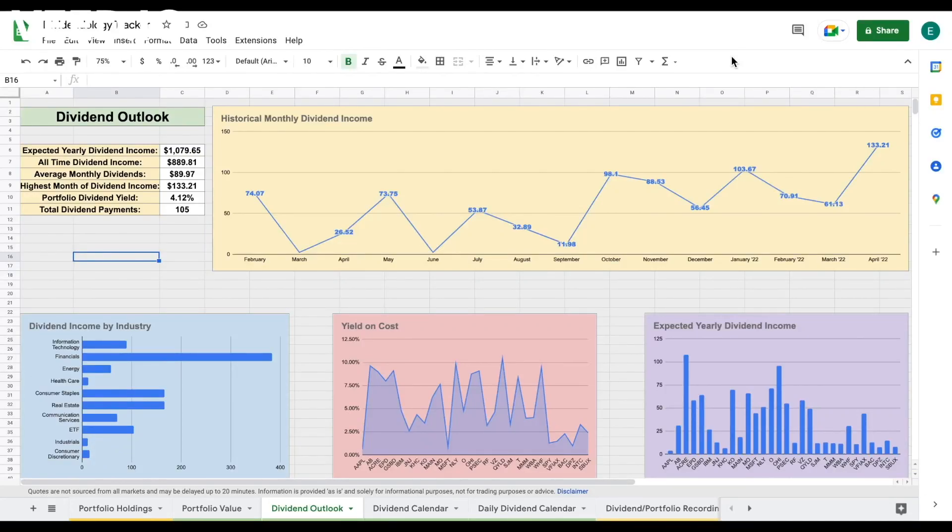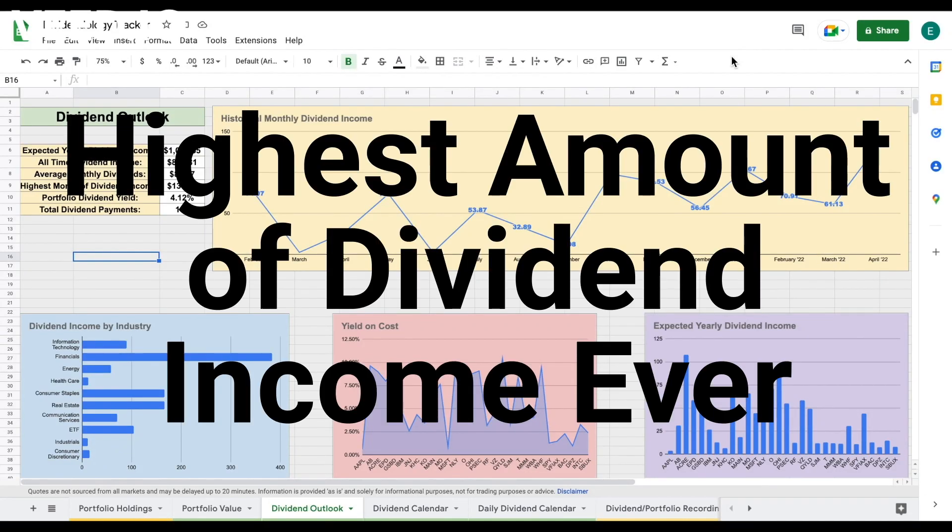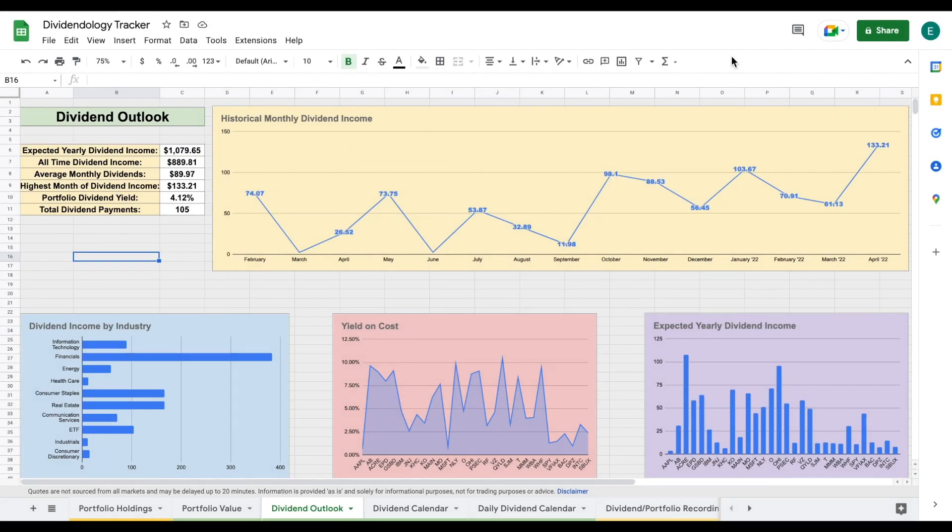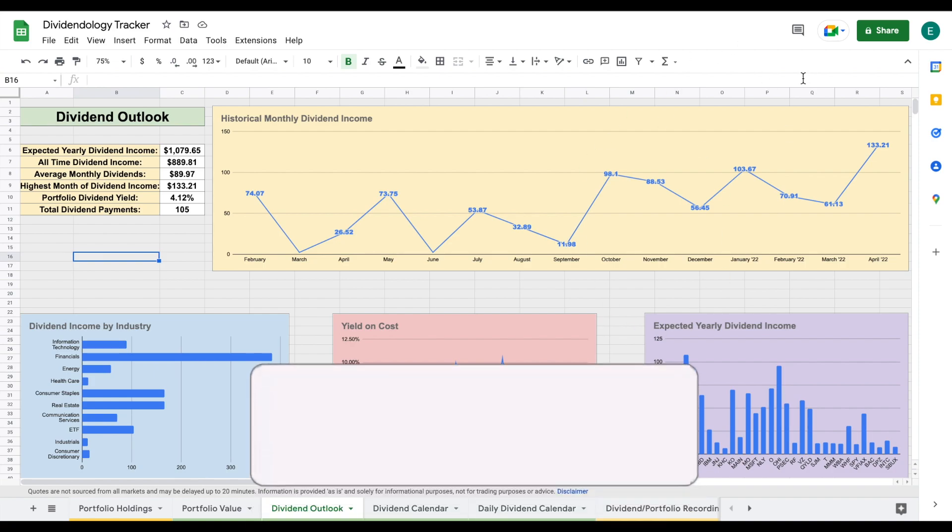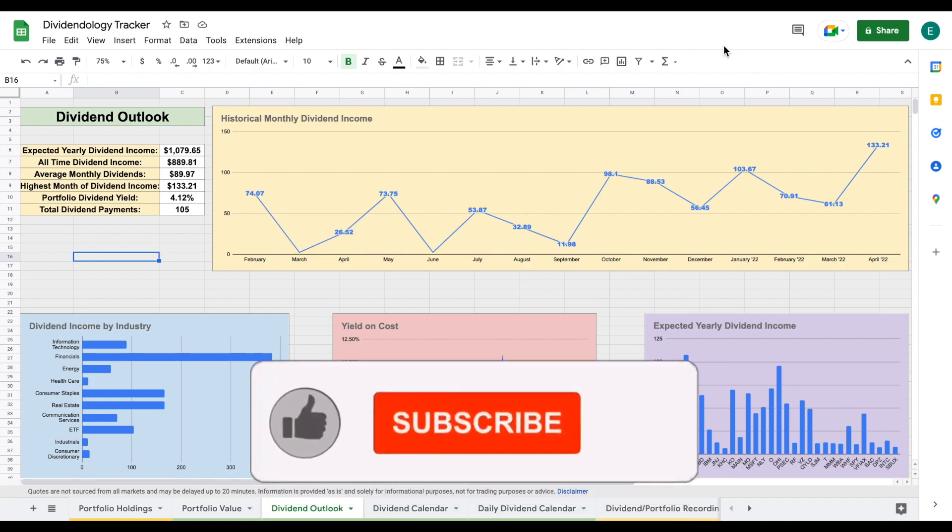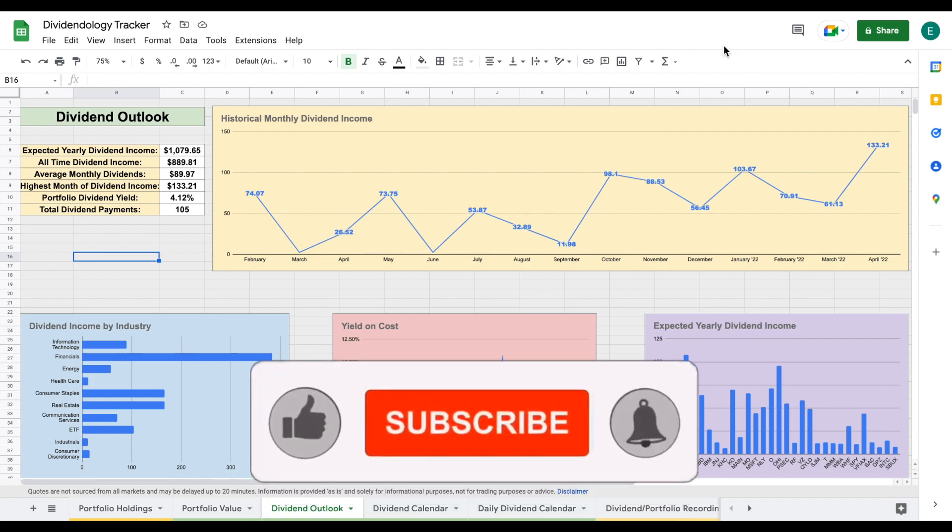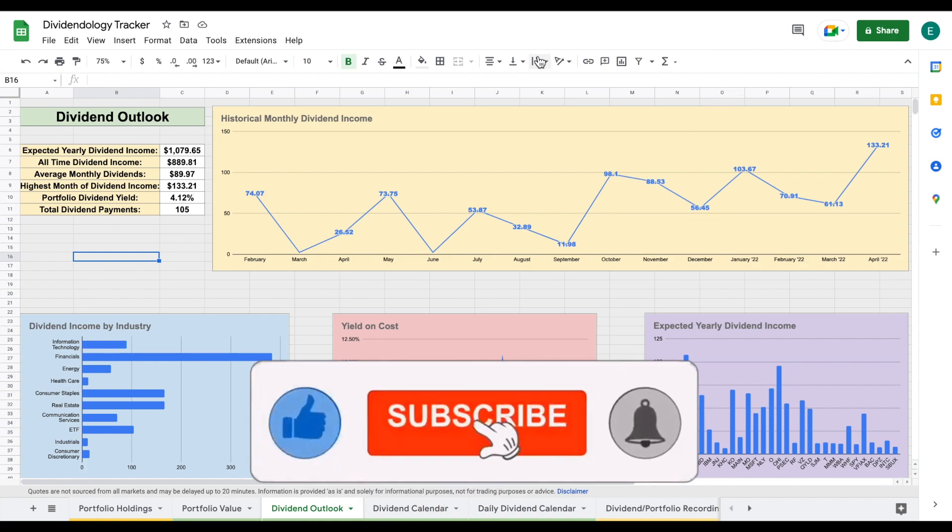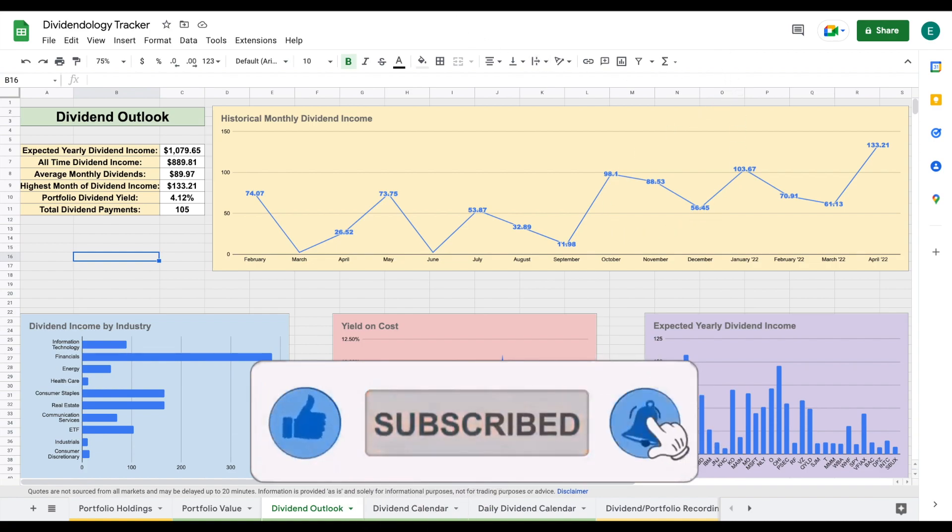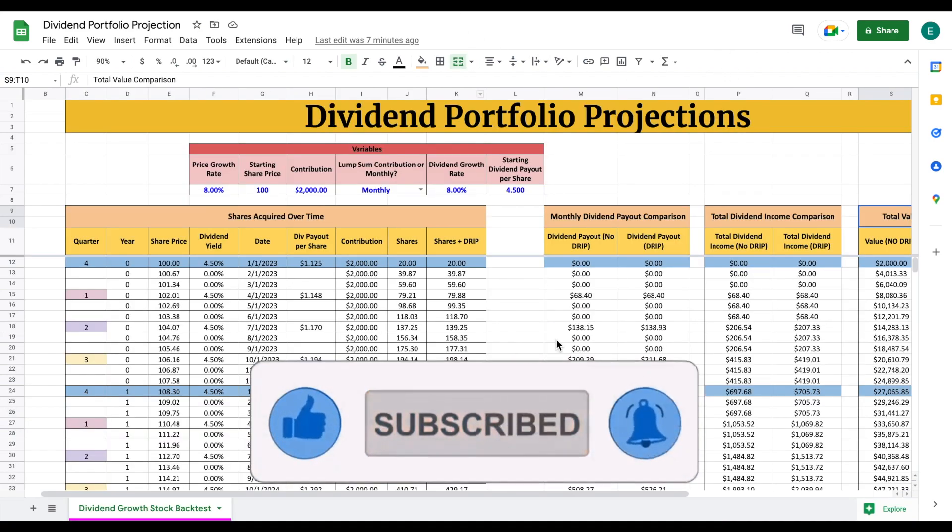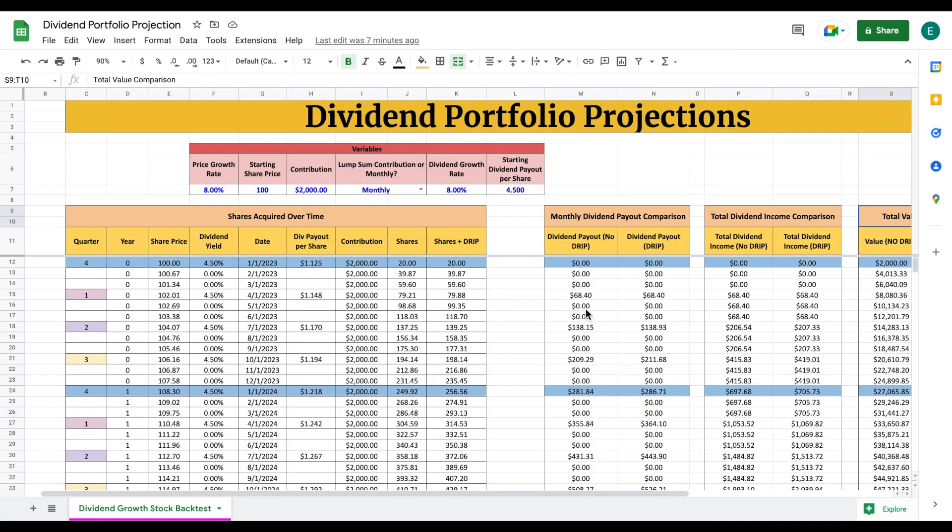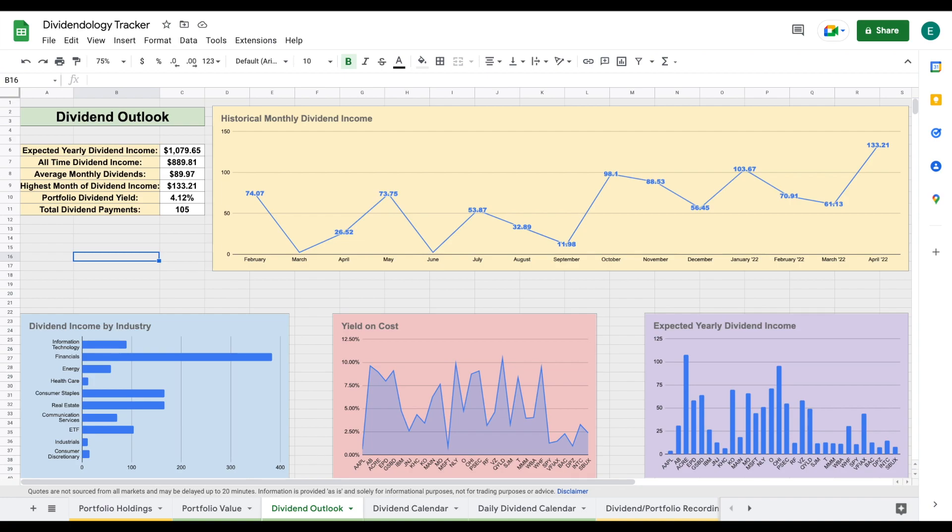In the month of April, I received the highest amount of dividend income ever. In this video, we're going to be going over exactly how much dividend income I received in April, taking a deep dive into my dividend portfolio, and looking at a financial model I created to project forward how much dividend income I will be receiving 30 years from now.